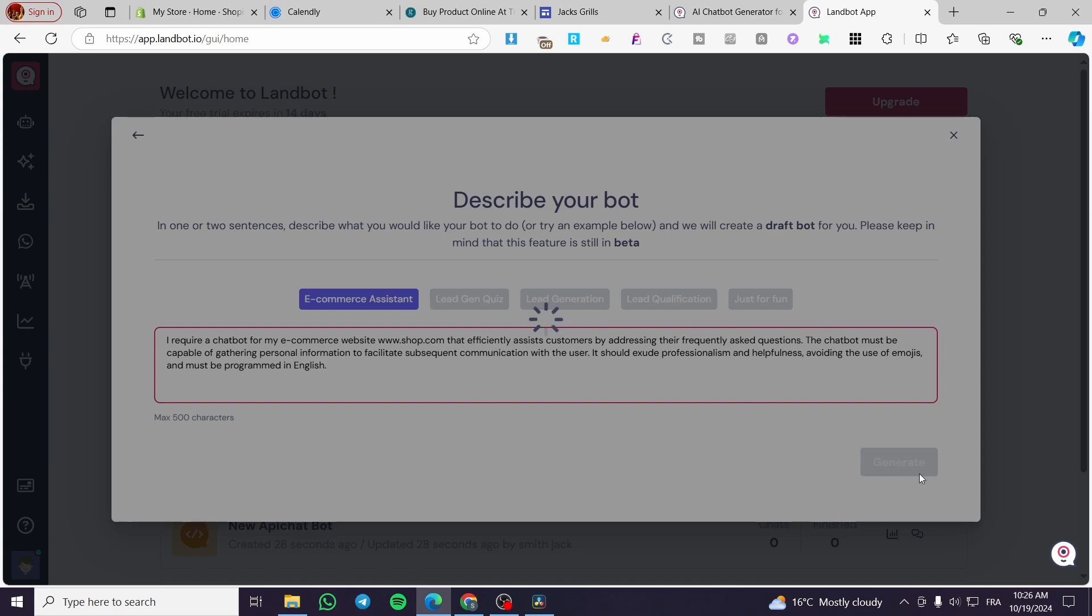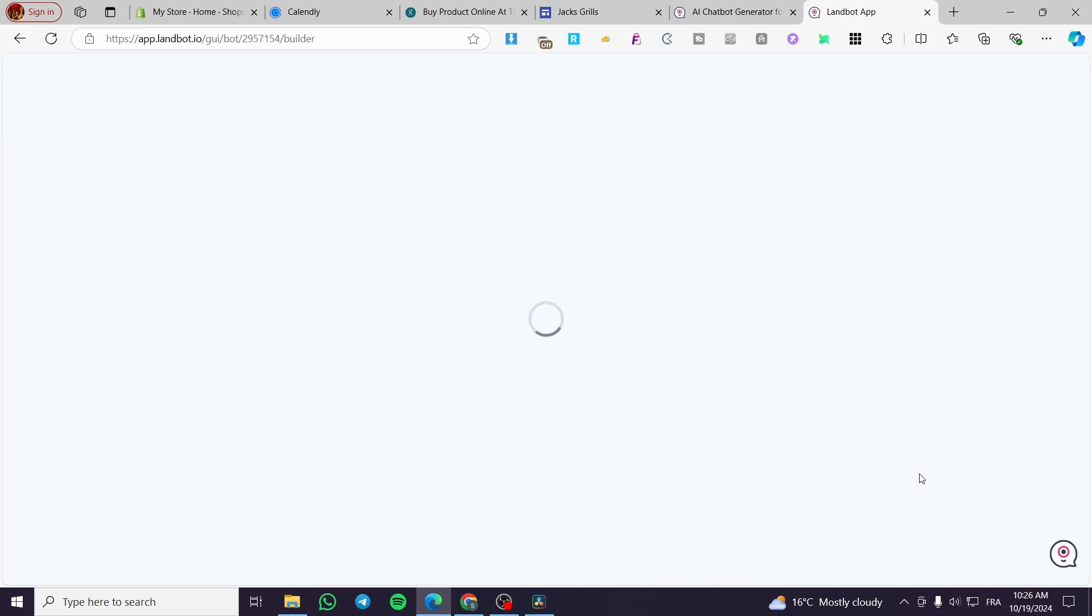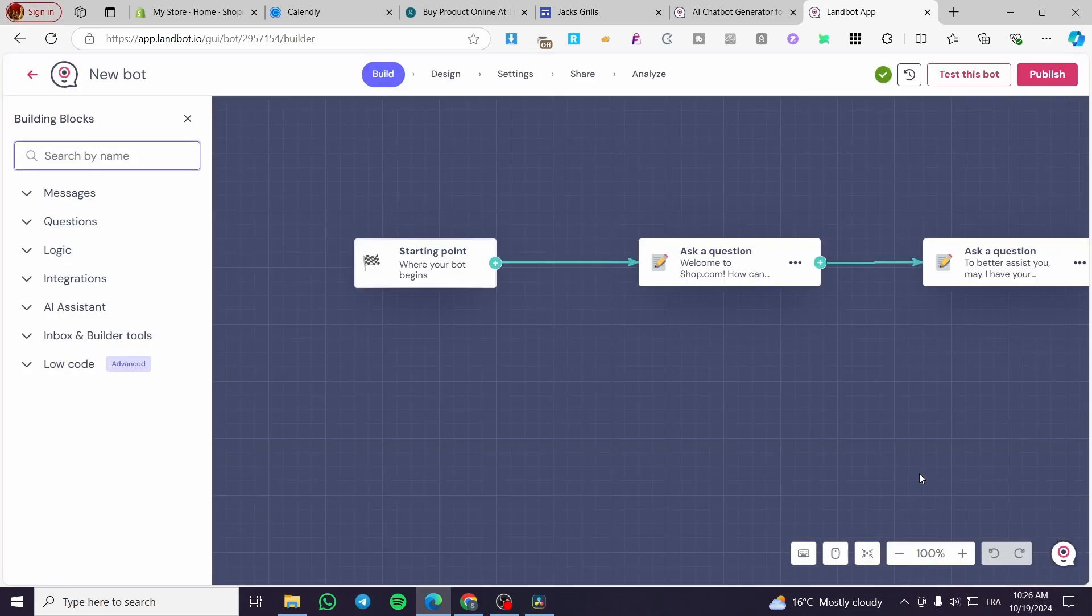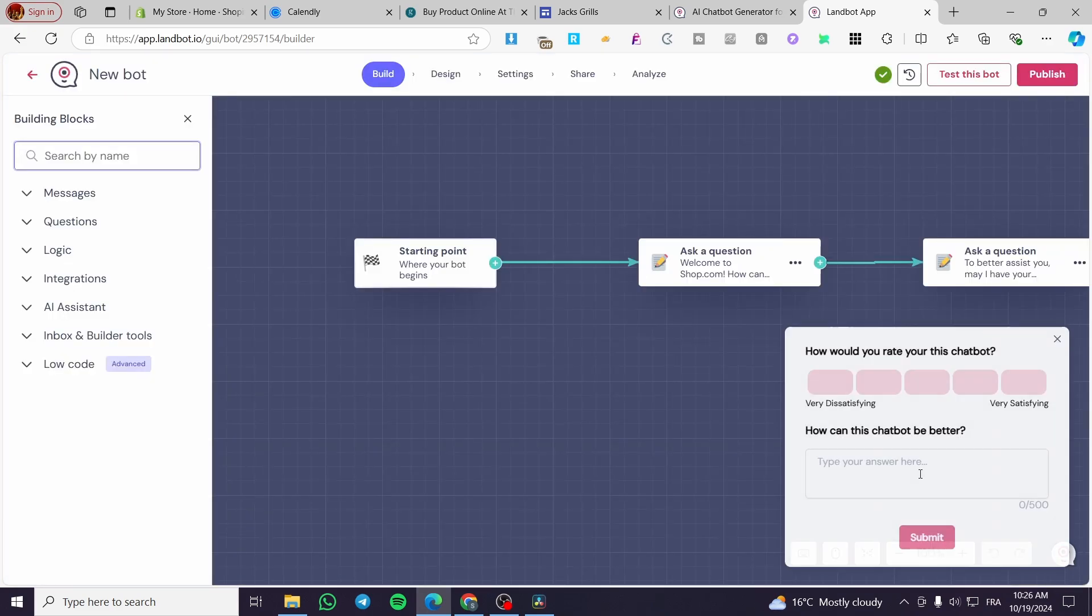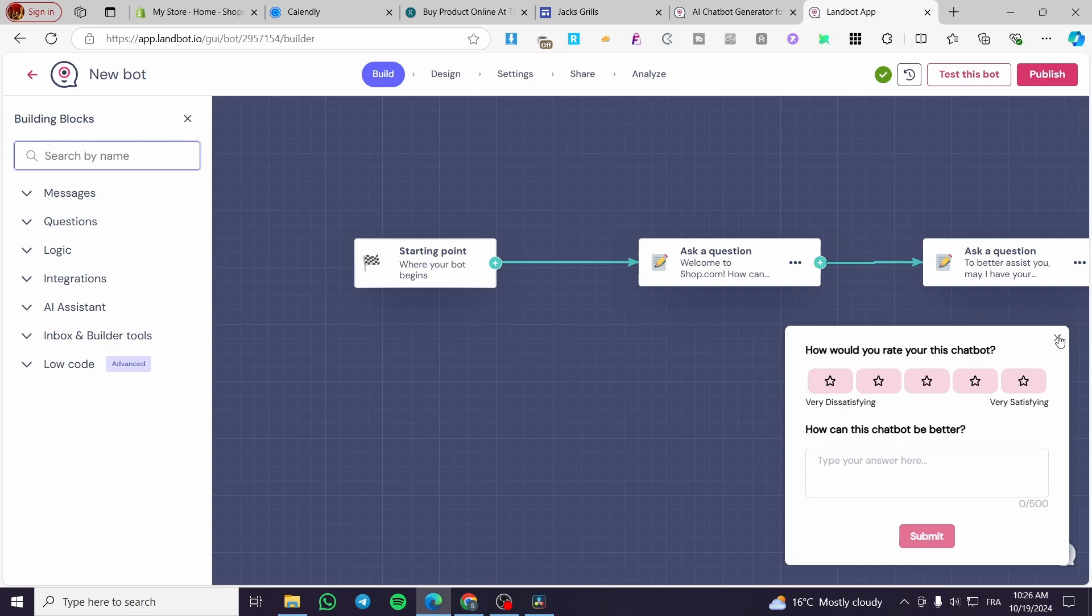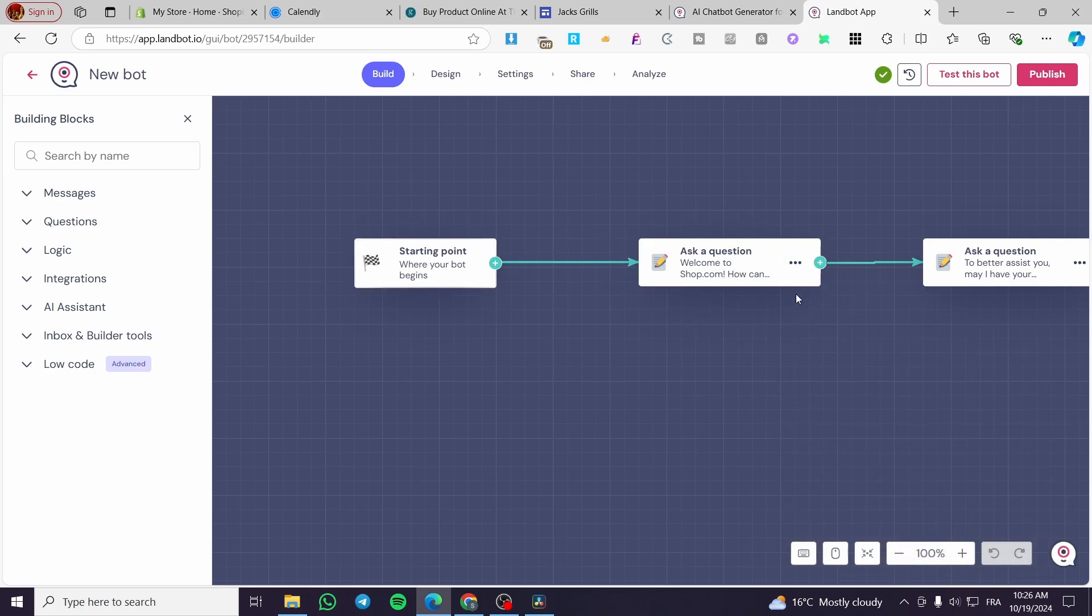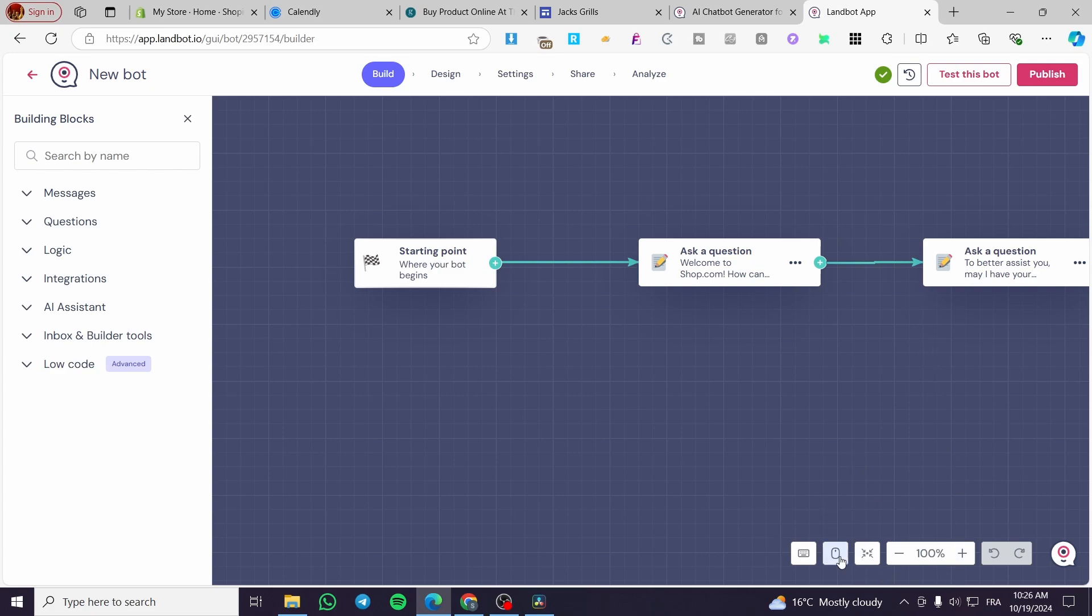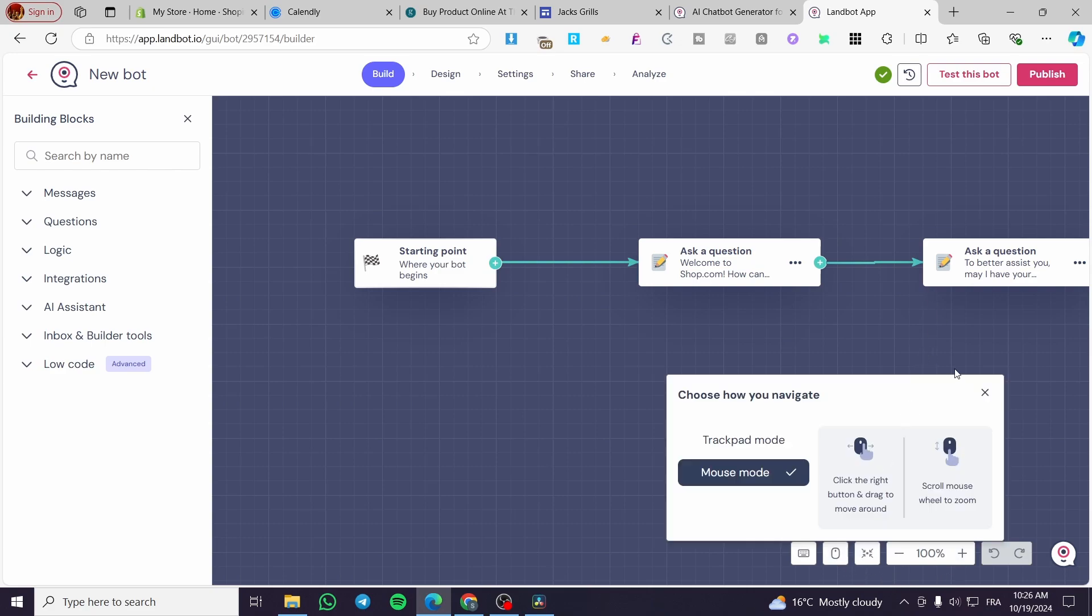The goal of creating a chatbot is to have something that will be interactive with the clients in your absence or when you're not present. You are going to see the chatbot. This is the starting point: ask a question, welcome message, and then you're going to see here...